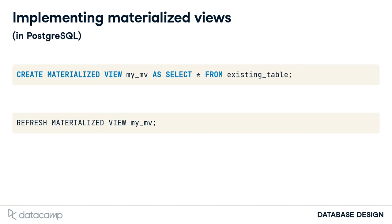There isn't a PostgreSQL command to schedule refreshing views. However, there are several ways to do so, like using cron jobs. I won't get into the details of cron, as it is outside of the scope of this course, but cron is a Unix-based job scheduler.